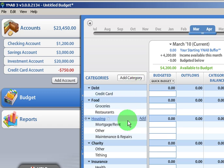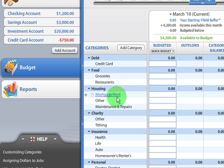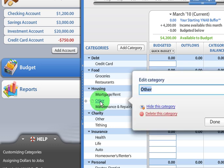Now let's say I want to delete a category. So I've already budgeted everything, and I find there's a category I never use and I just want to get out of the way. To do that, I just click on the name of the category. And actually, this allows me to do two things.